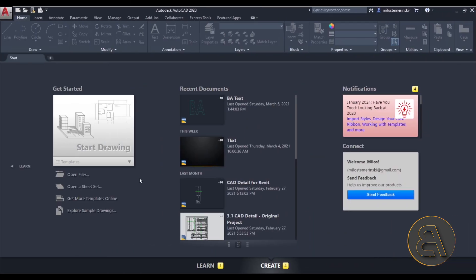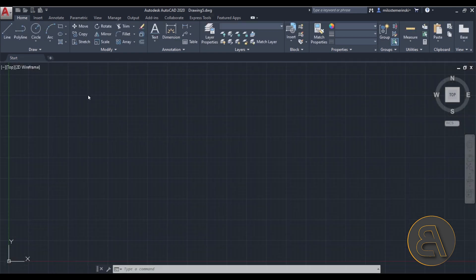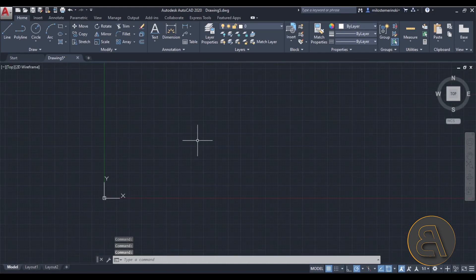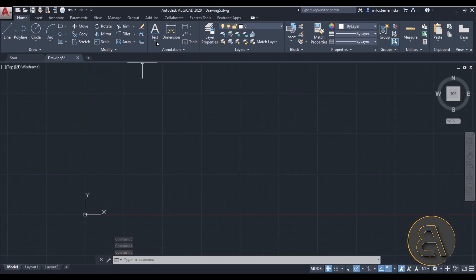Without further ado let's get into it — and actually for this tutorial we have to start in AutoCAD. The only reason is that AutoCAD has a tool available that's going to help us that Revit simply doesn't have. So to get started, let's open a new drawing and go straight to the text tool.